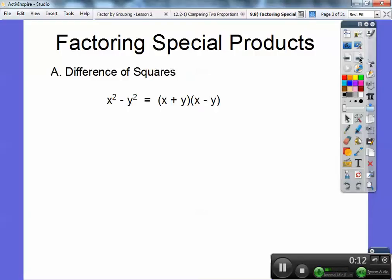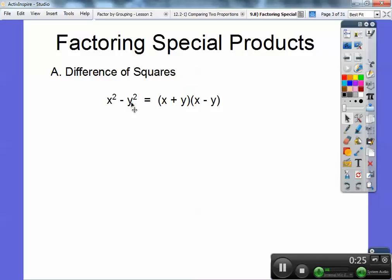The difference of squares: if you have a perfect square minus a perfect square — minus means difference — then what happens is they make conjugates of each other. This is the square root of the first one, it goes in the first spot here and here, and you square root the second one and it goes in the second spot here and here. It has to be a minus sign. So if it's a minus sign and you have two terms and they're perfect squares, then they just are conjugates of the square roots.